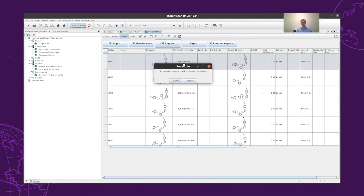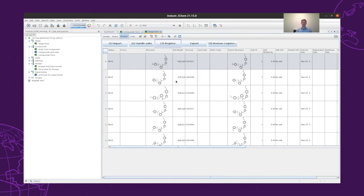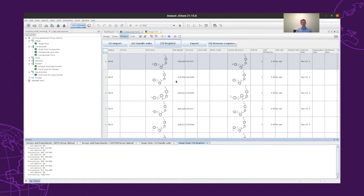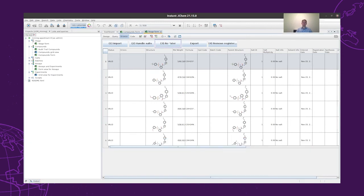However, for now, we will first check whether everything is all right with the structures — whether they are valid, or maybe they have any problems. As we can see, we don't have any problems with the structures, so we can go ahead and after the validation, we can register them.